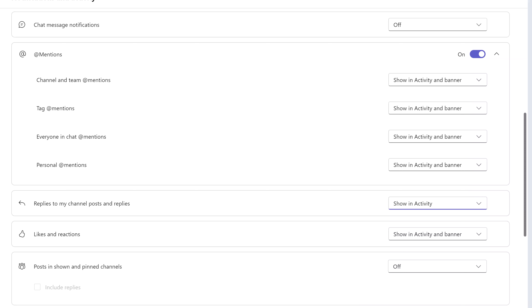You will have two choices here: you can turn everything off, or you can show just the activity notification. My personal preference is to leave the activity notification on so that I have a place to go to in order to double-check that I haven't missed anything. But as always, please choose what is best for you and your workflow.